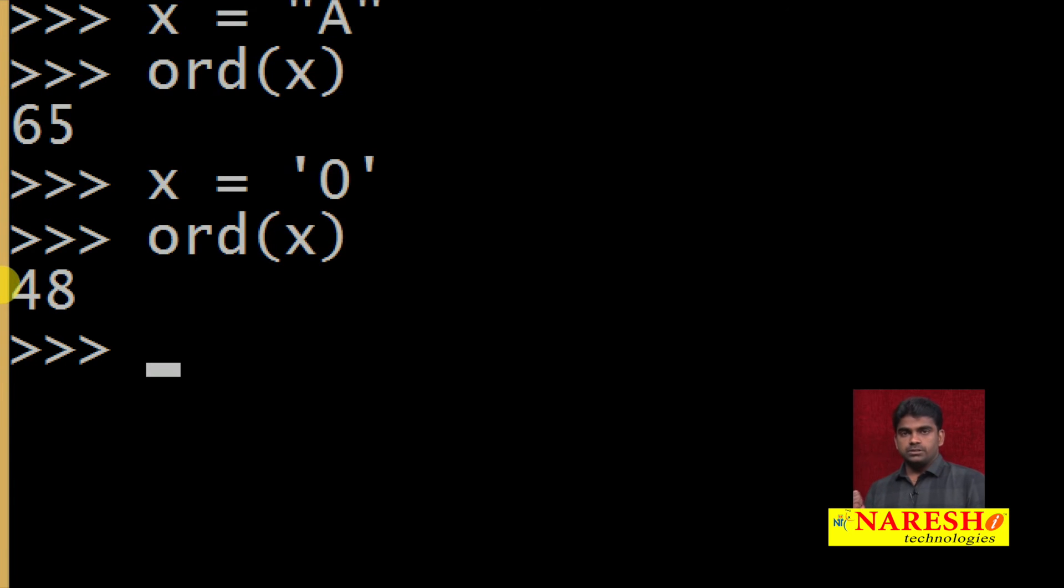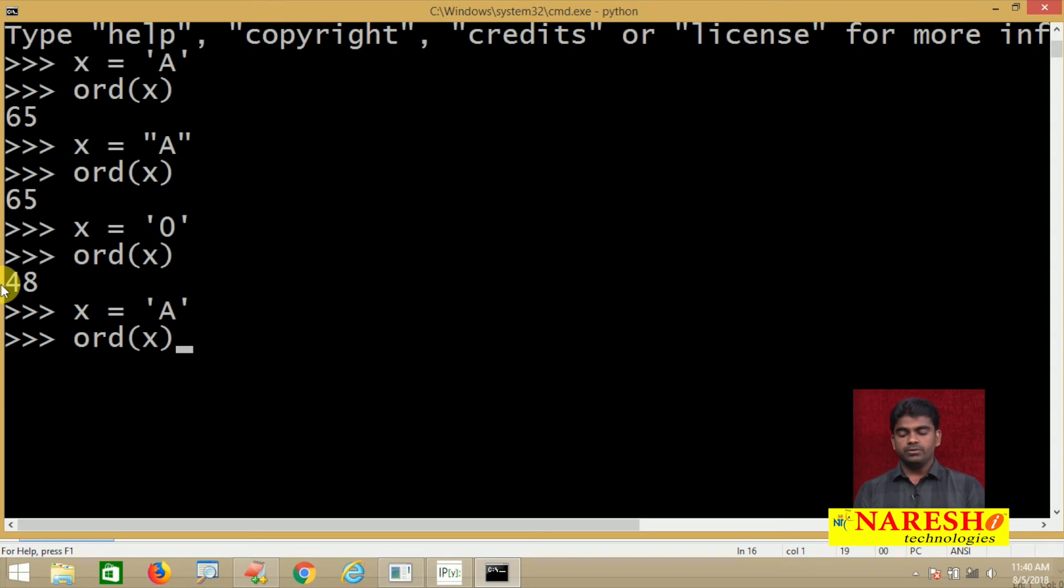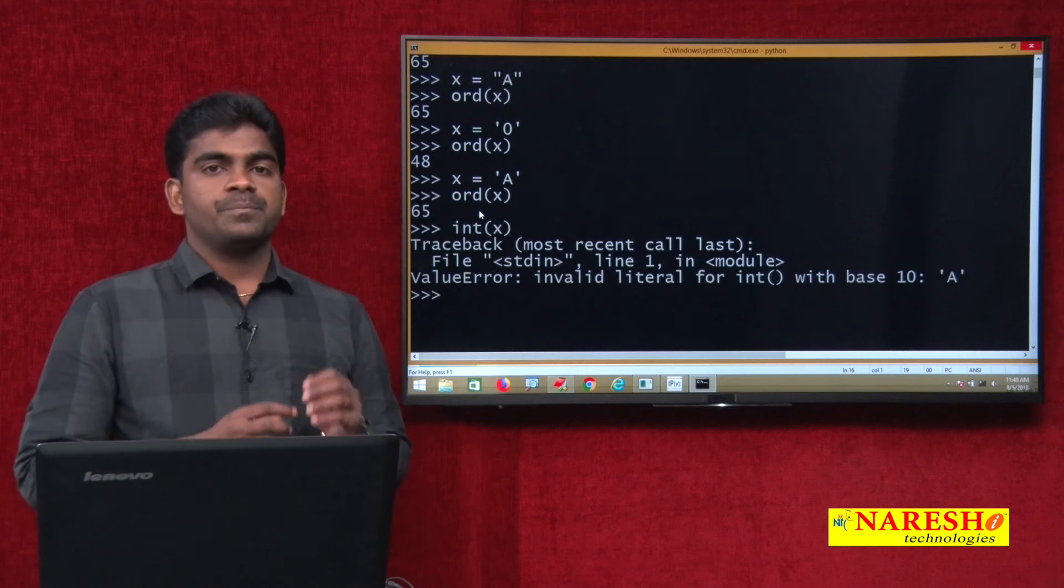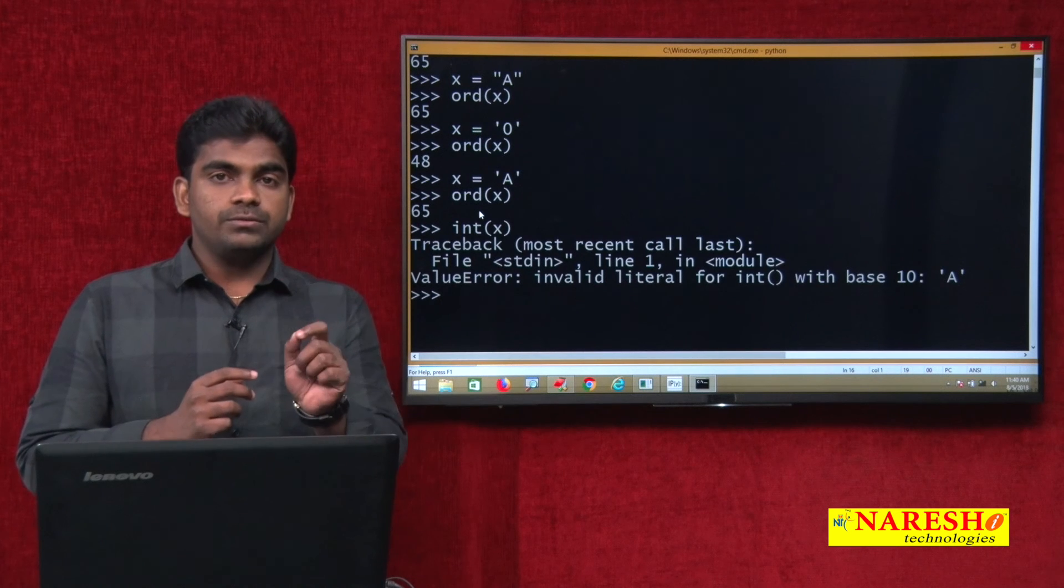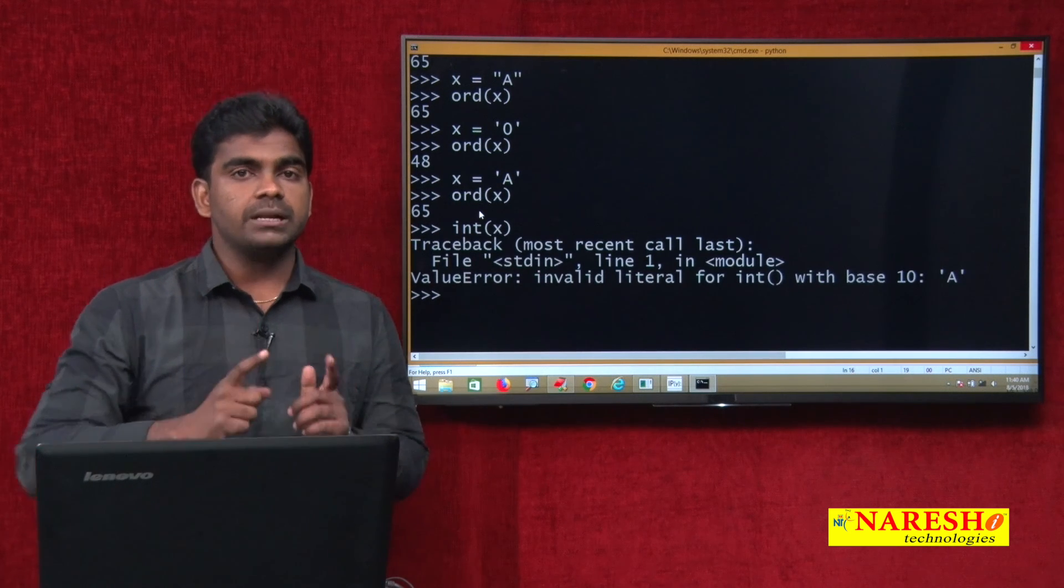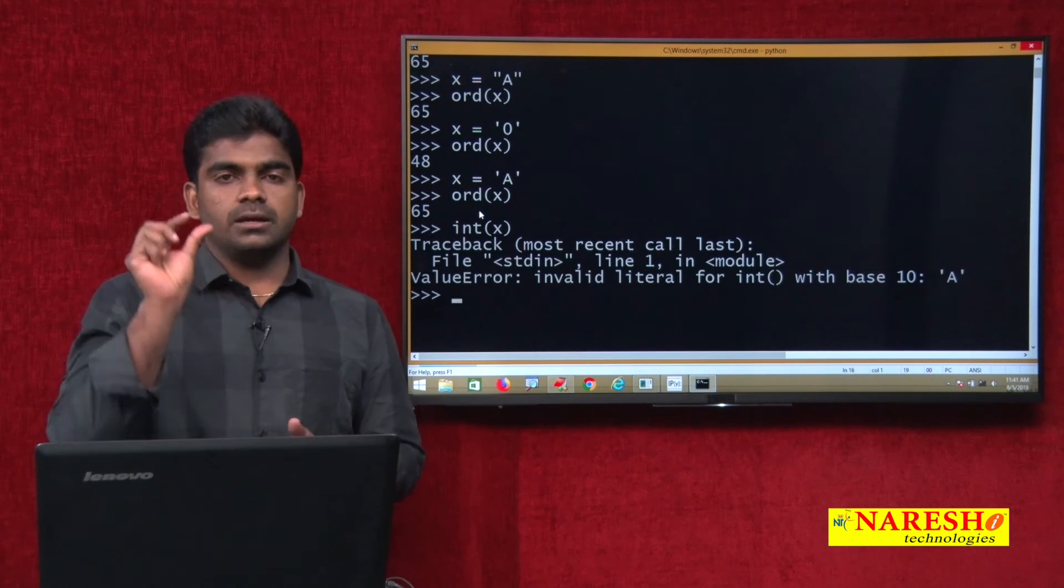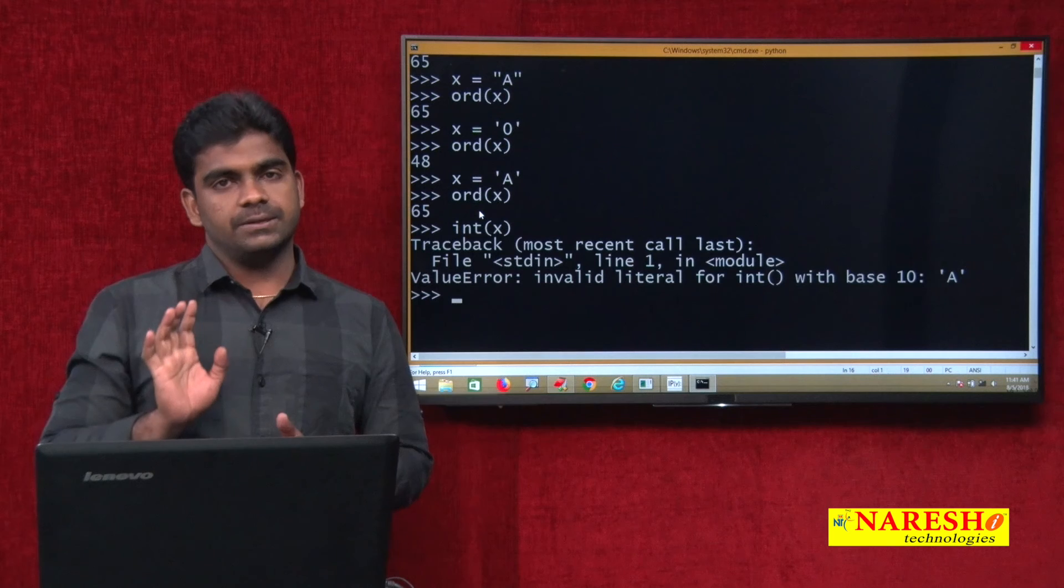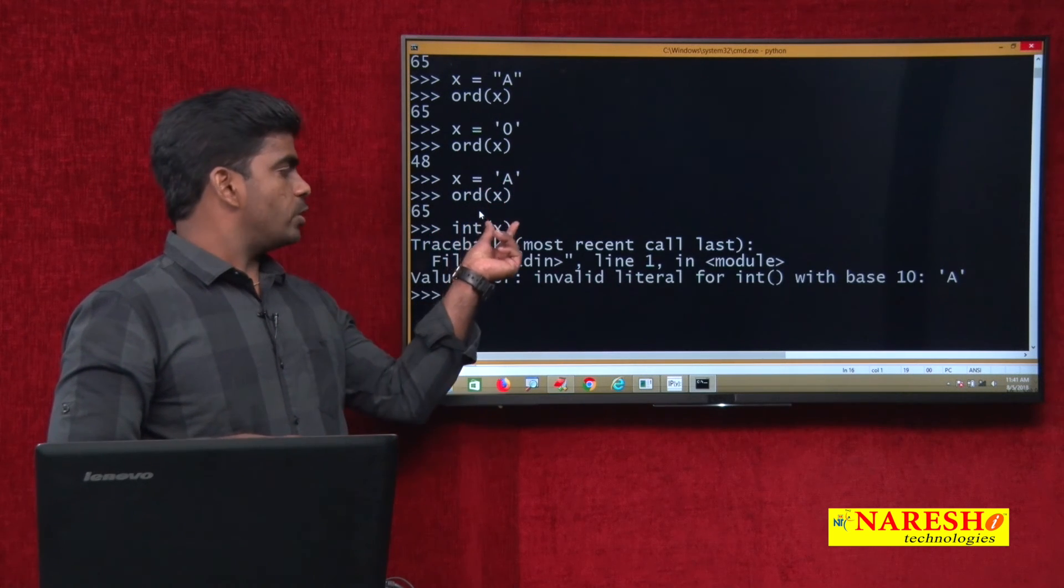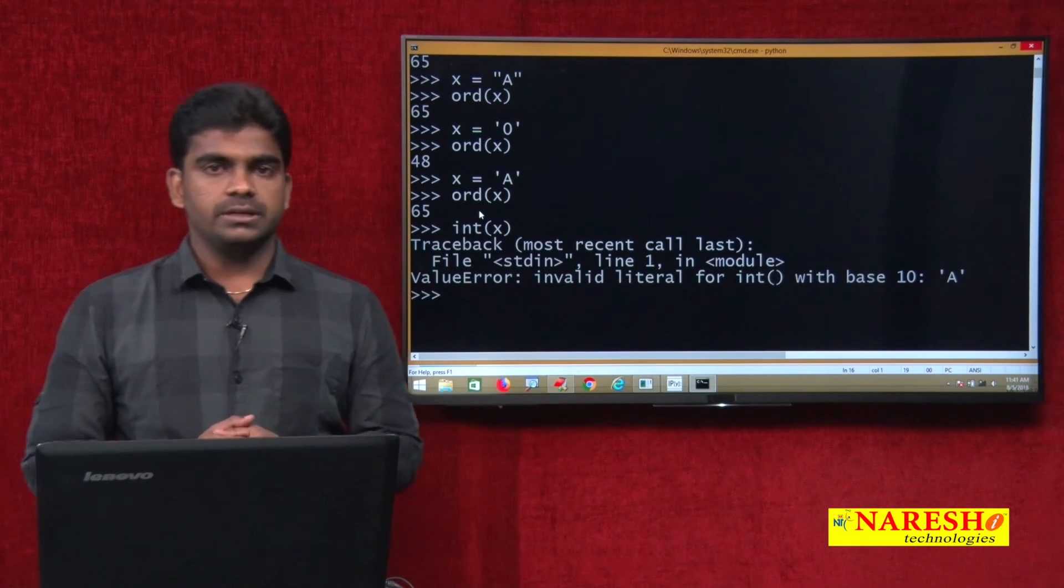This is how the character function works. Whenever we are writing x equals to capital A and whenever we are using ord of x, it is giving an integer value. Cannot we use integer of x? Definitely not, we cannot. Integer is used to convert the input type into integer format, but remember, in the input value what you have specified, that input data should contain integer. But here that input value is a string. That string you cannot convert into integer, that is invalid literal.